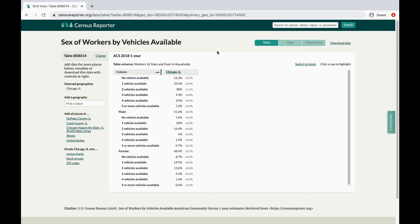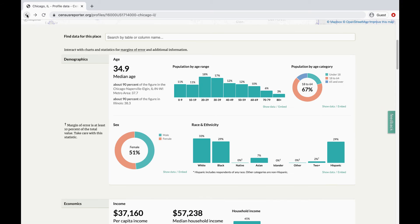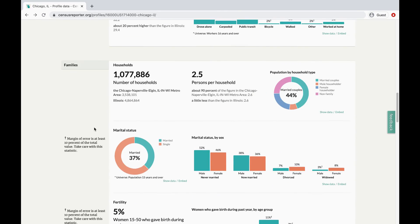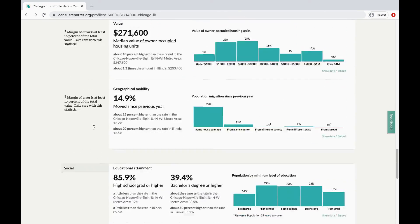And if you're wondering how to give credit for the information you found on Census Reporter, you can see citations at the bottom of each profile page.